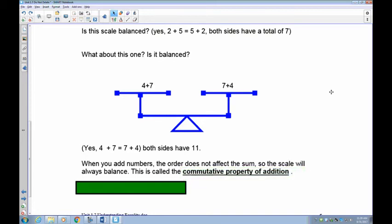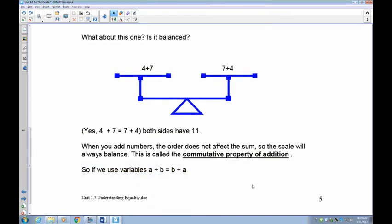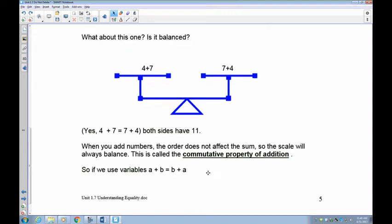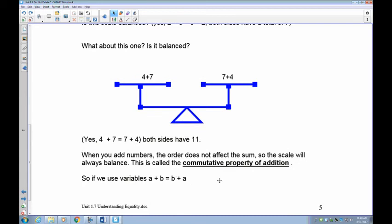When you add numbers, the order does not affect the sum, so the scale will always balance. This is what we call the commutative property of addition. If we think about this in numbers, one number added to another number would be the same as the other number added to the first. The order — these letters represent numbers — is the same if you just switch them around. In equations, the order you add the numbers — 4 plus 7 or 7 plus 4 — doesn't matter.